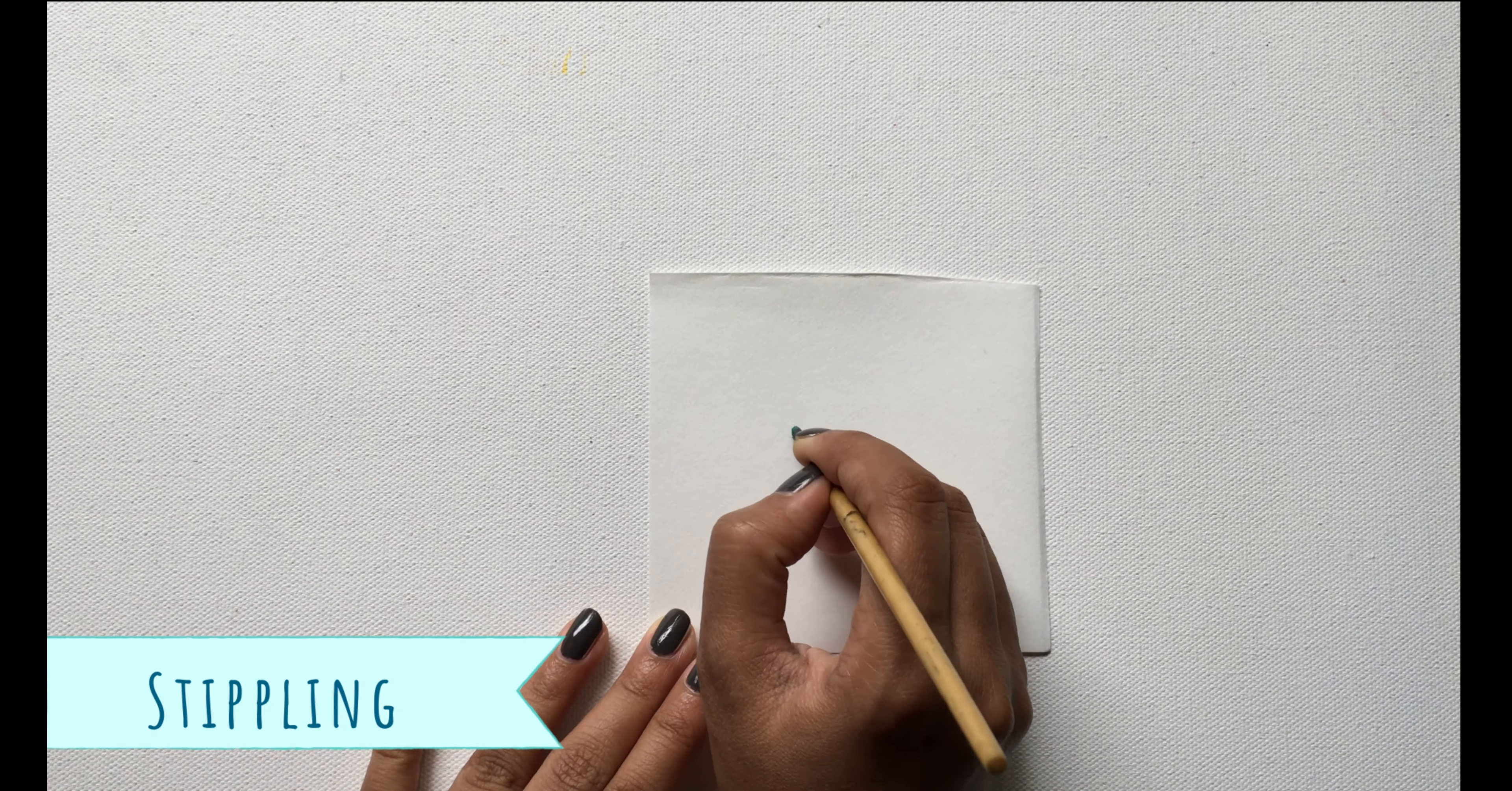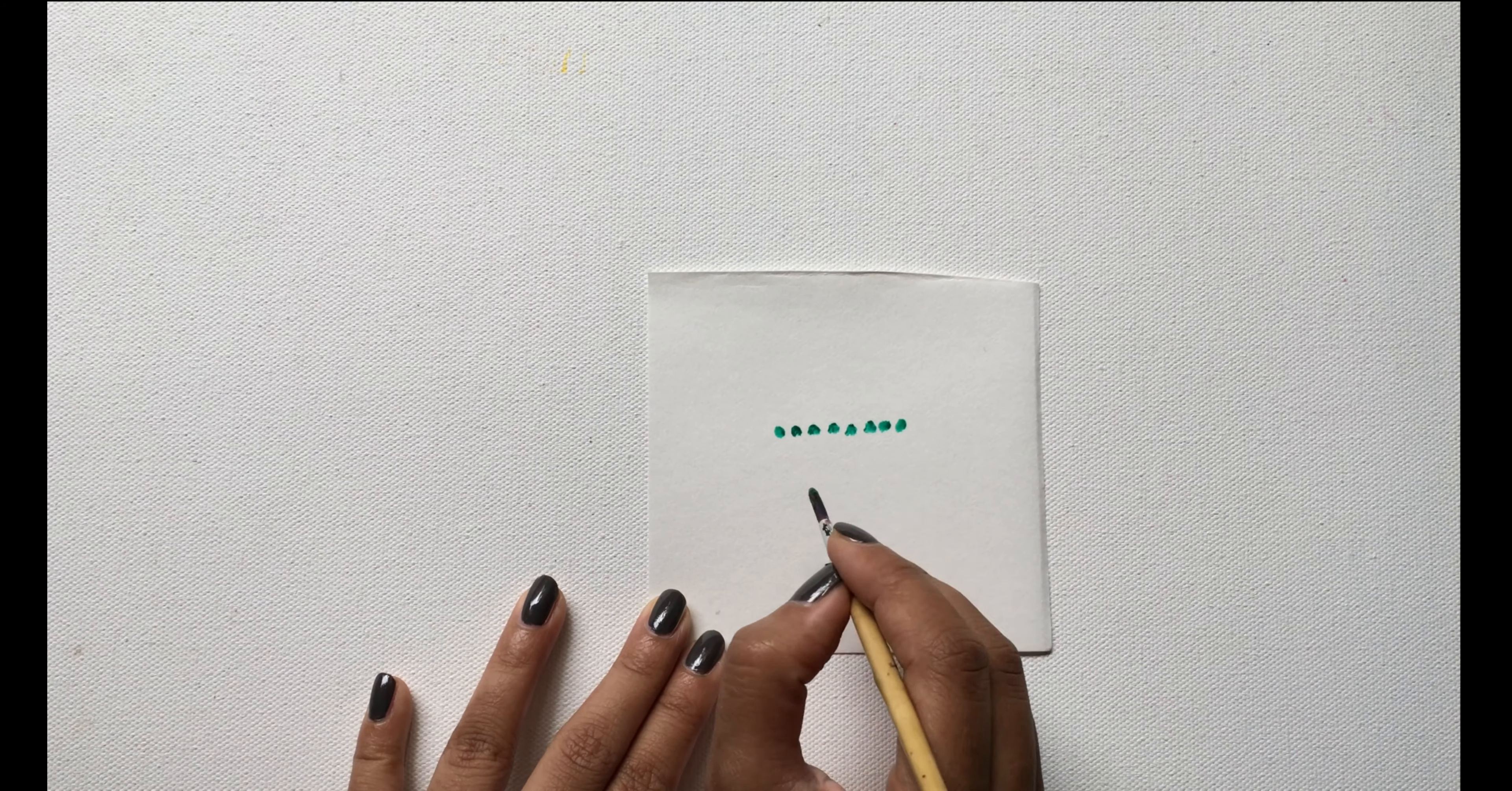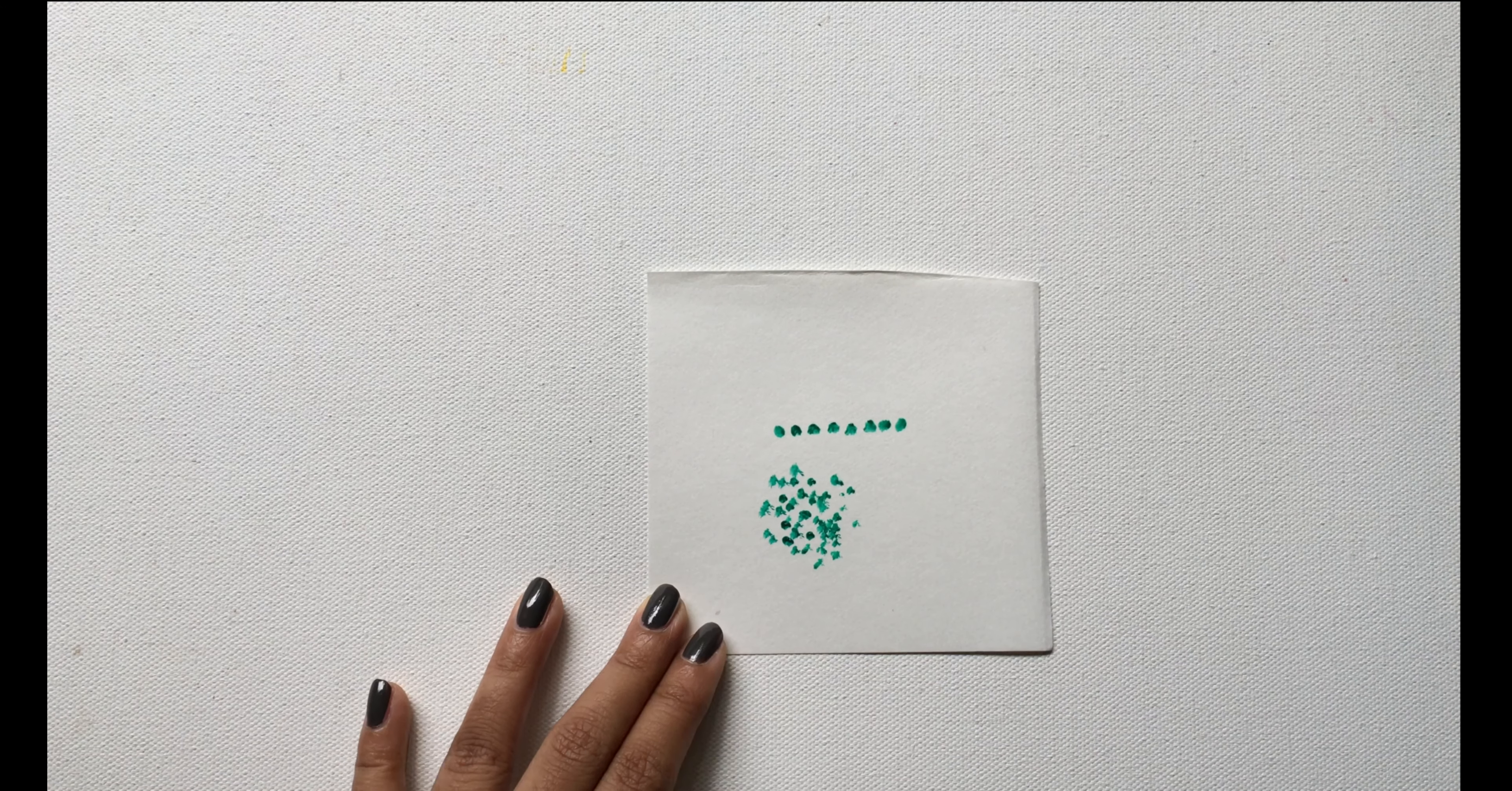Next step is called stippling. Stippling means to paint dots. You can stipple with a round brush and create some amazing effects by simply applying varying amounts of pressure on the brush.